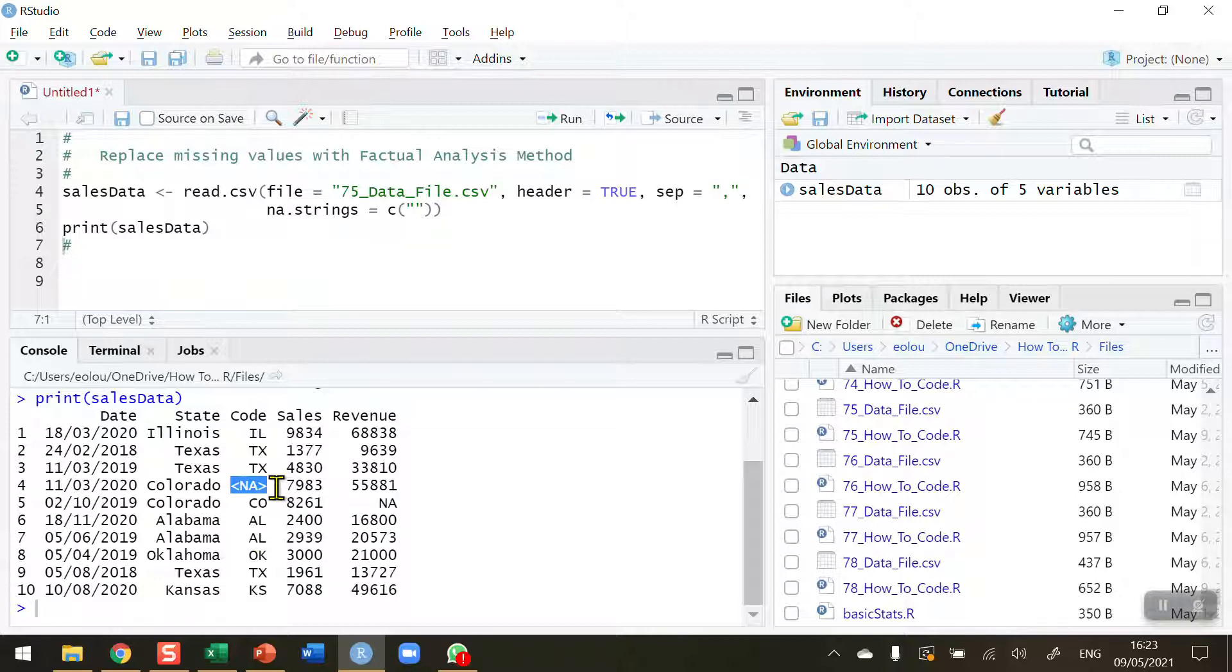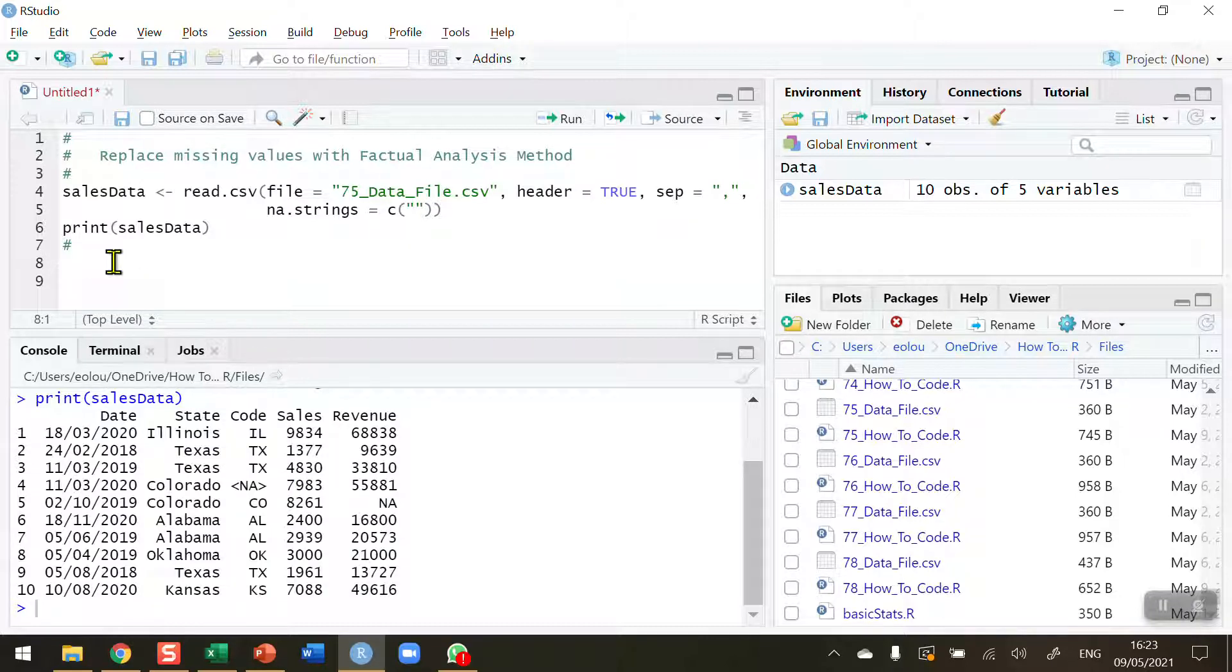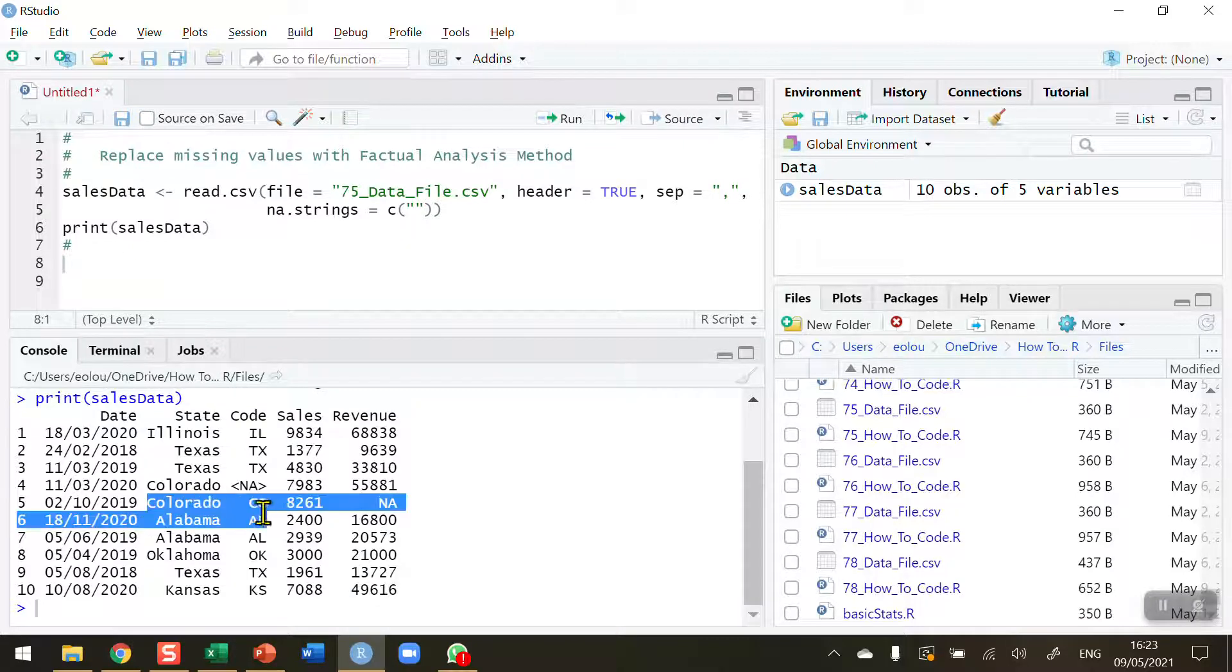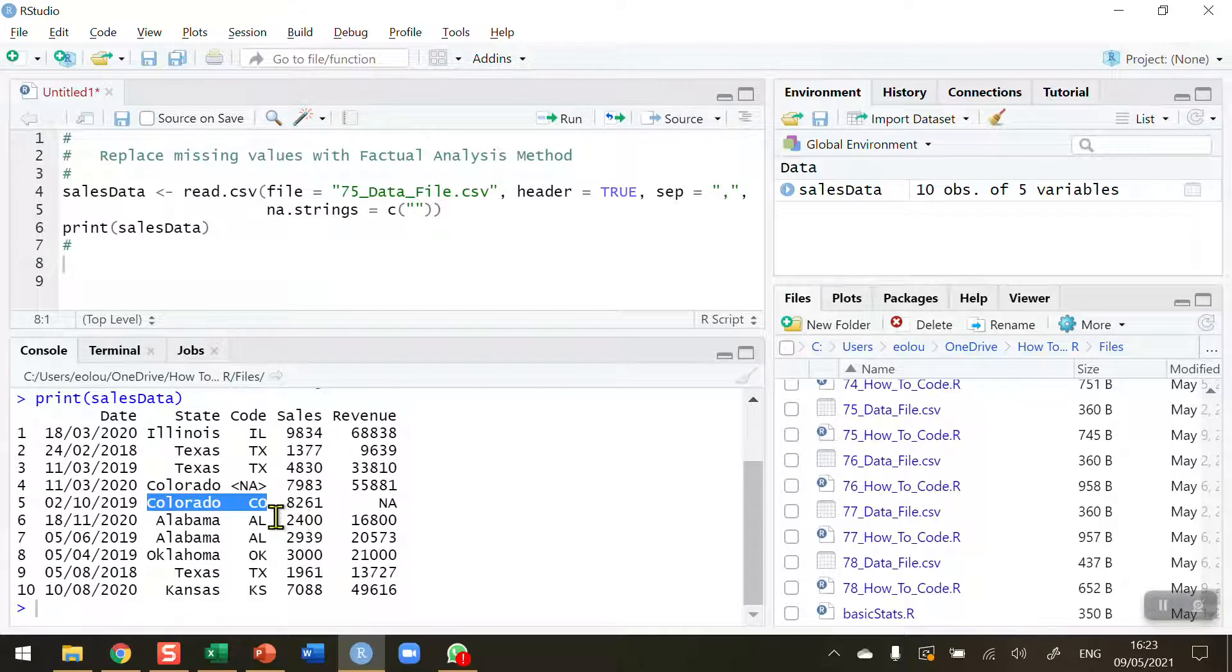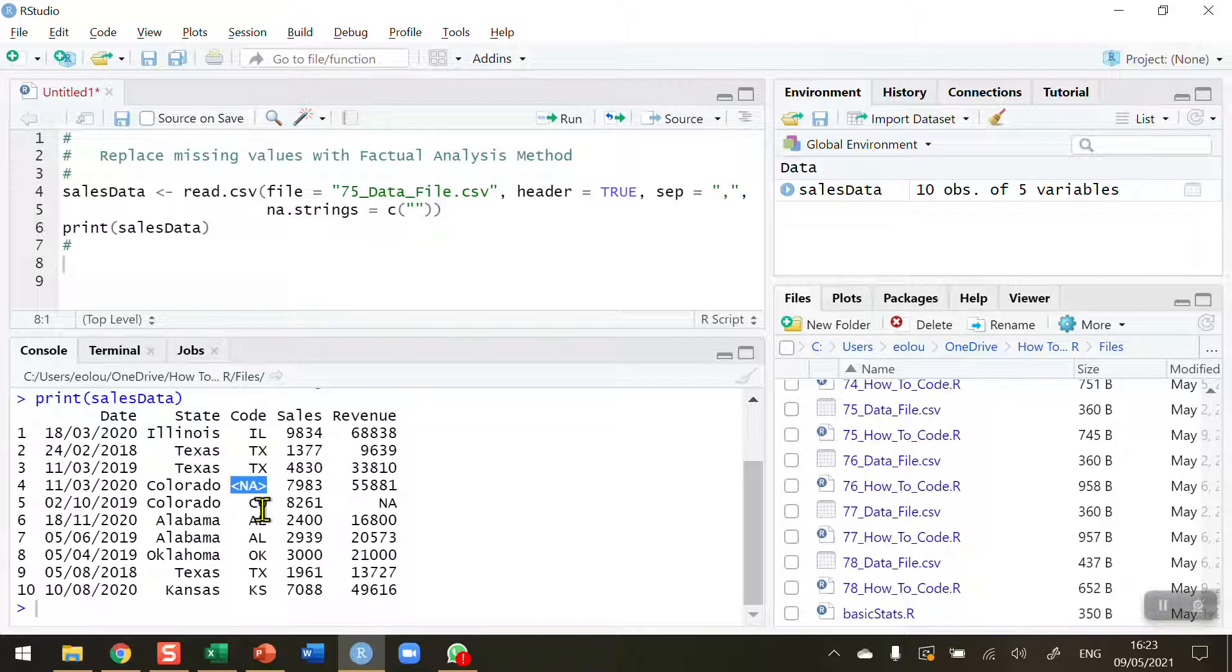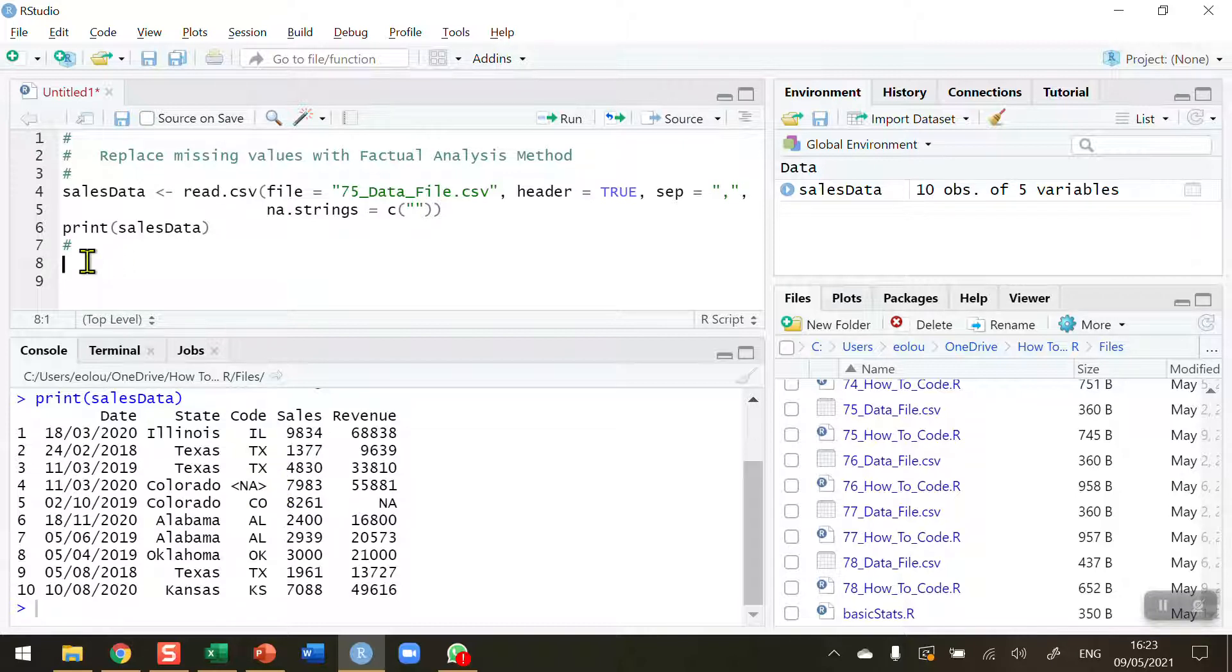I'm going to concentrate on this particular missing value so that we can find out how we can replace a value when we actually know what that value is. We can see on line 5 that the state two-letter code for the state of Colorado is the letters CO, so I know for certain that I can replace this missing value on line 4 with the letters CO.